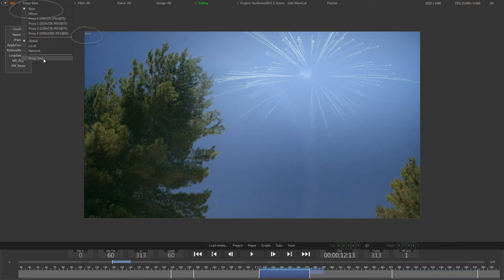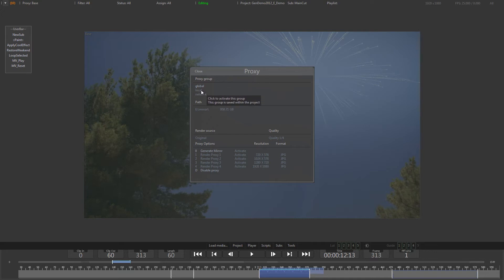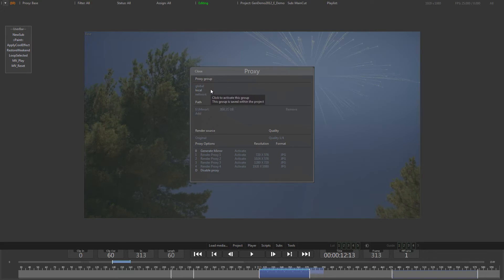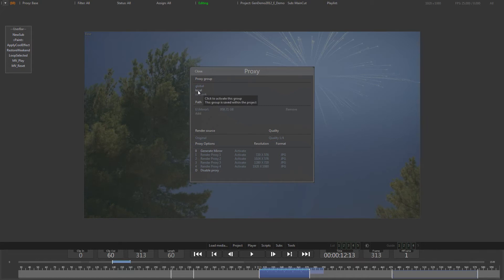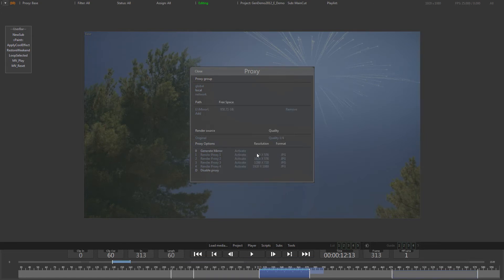Let's open the proxy tool. On the top you will see three different proxy locations labeled Global, Local, and Network. Each location points to a specific path on your file system. The path for Global is set in the Generation config file and cannot be changed within the proxy tool itself. The paths for Local and Network can be edited directly and can be individually set for each project.